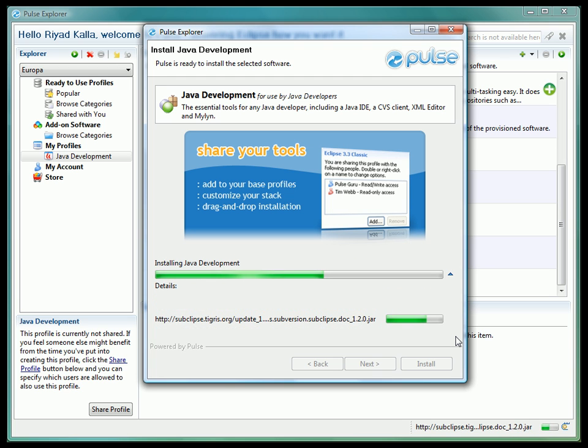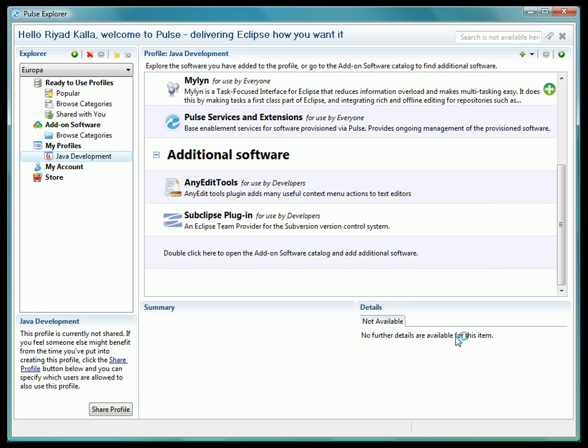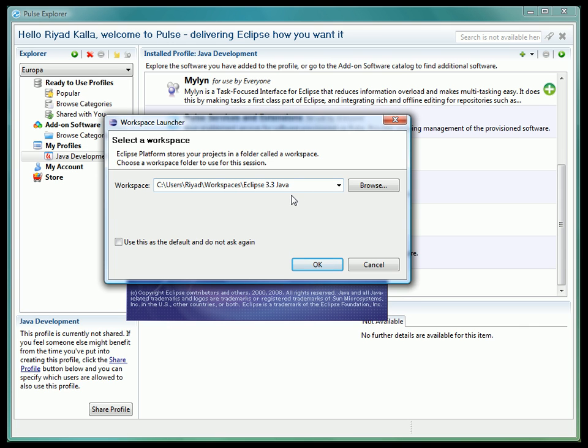After you accept the install and common cache directories, Pulse will begin provisioning your profile for you. This will include communicating with any and all update sites required to retrieve the plugins necessary to run the configured profile. This download will only occur the first time you run a profile with new software requirements, or if there are any updates available to an existing profile. All subsequent times you run a profile, it will start immediately. Even faster is to use the shortcut Pulse creates for you from your start menu.